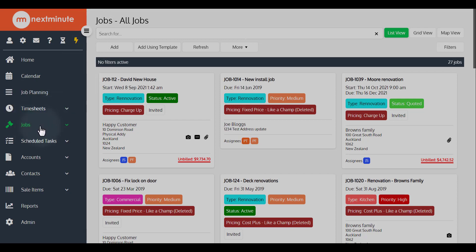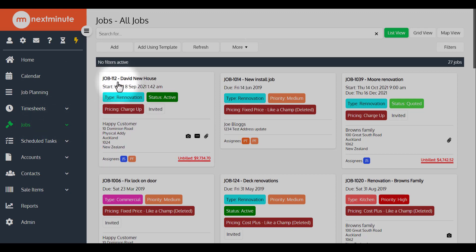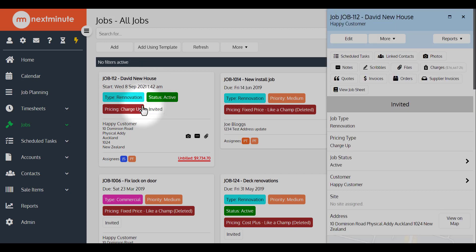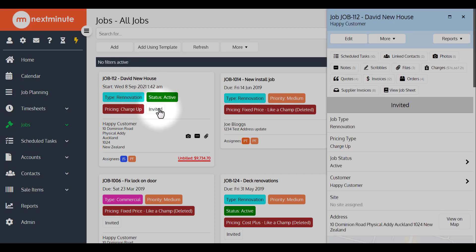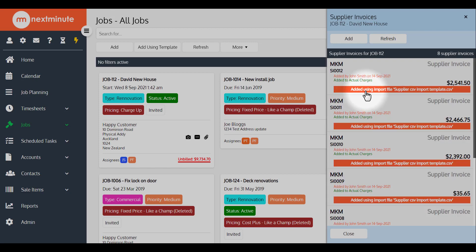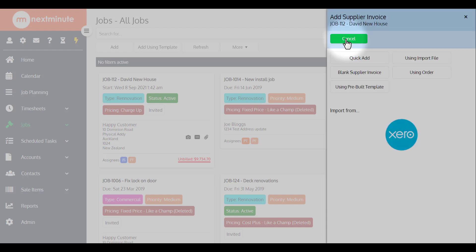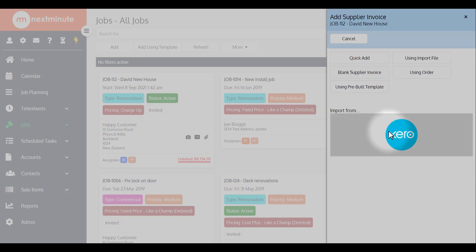Now the first is I'm going to go from the job screen into David's new house just here, it's job 112. So I'll open that up, go into the supplier invoices button. You can see any existing supplier invoices loaded against this job. From here go add, and you'll see import from Xero just down there. So click on that.